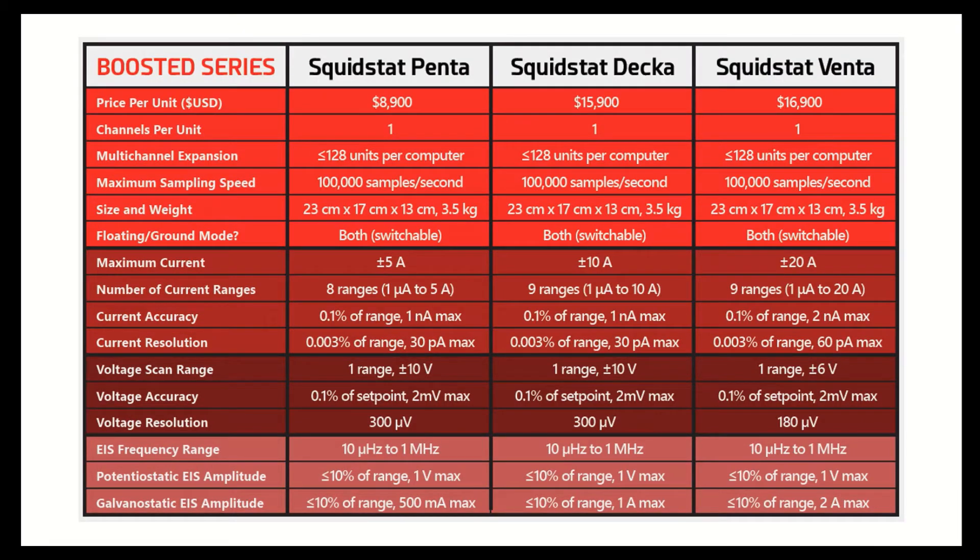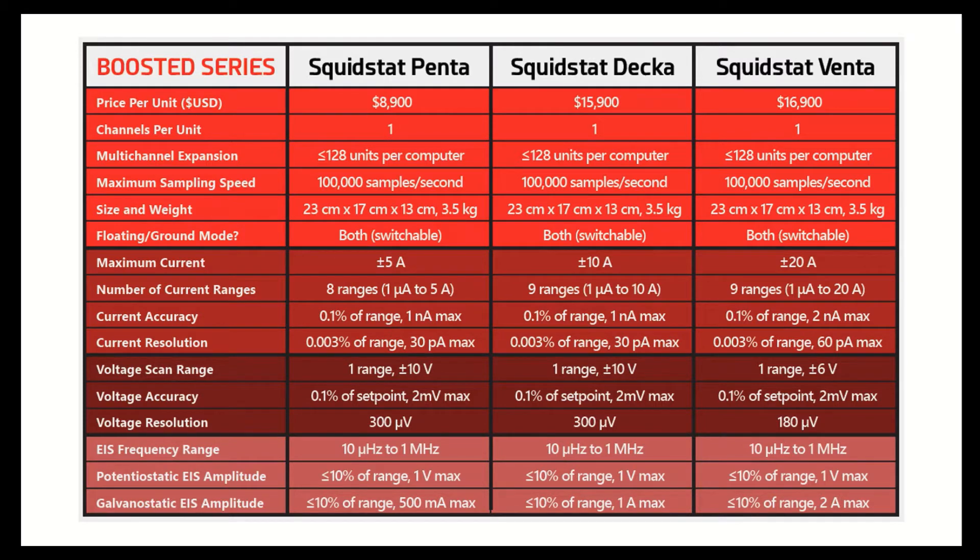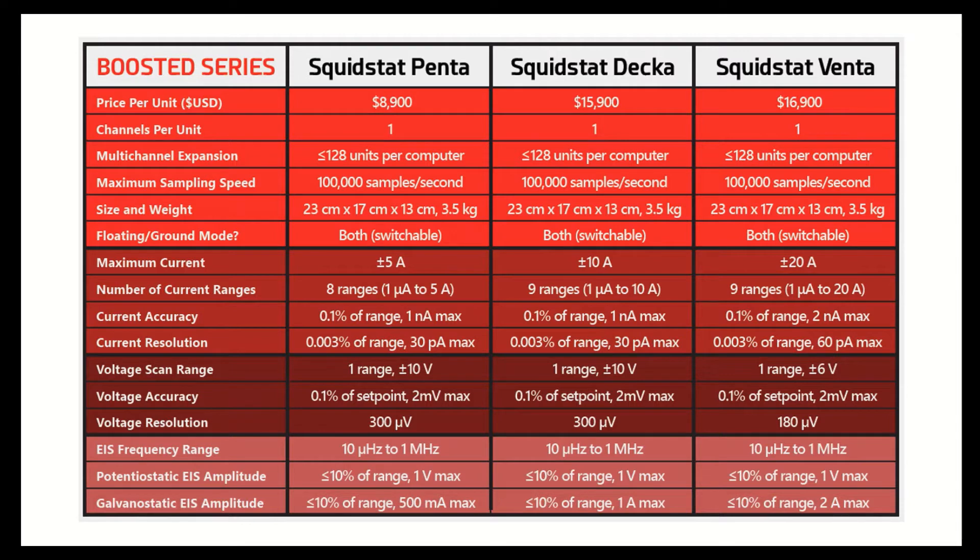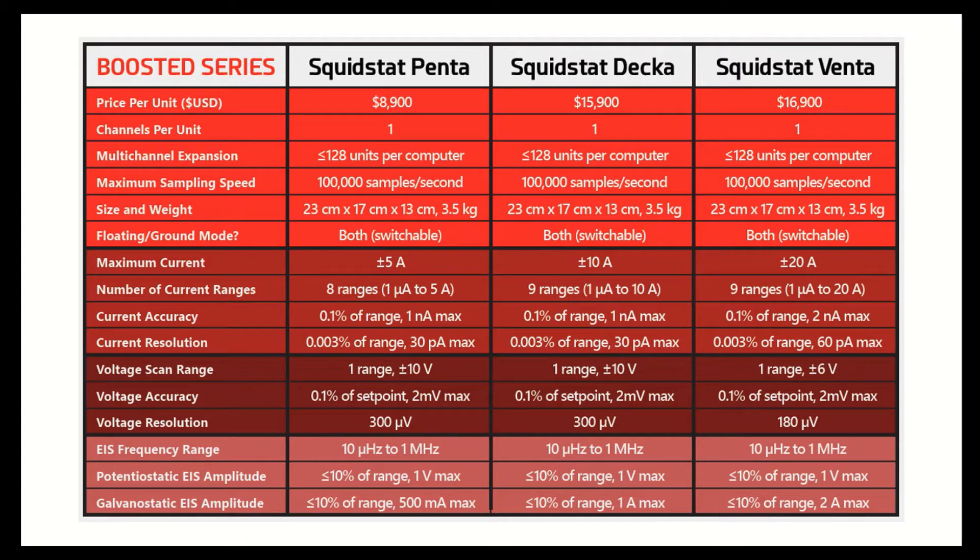I am also happy to report the pending launch of our boosted series of Squidstat Potentiostats. This is a long-awaited addition to our family of foundational Squidstat models. So these boosted Squidstats are three different models ranging from 5 amps going up to 20 amps as single channel instruments that are at a compact physical footprint that you can still hold in your hands. And with prices starting at just $8,900, all three of these models are standalone Potentiostats that feature EIS up to 1MHz.